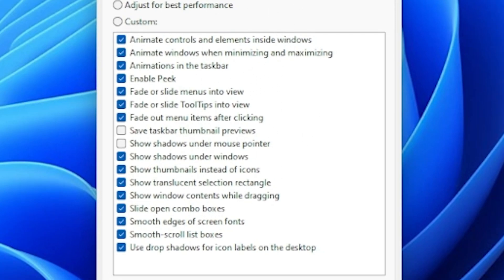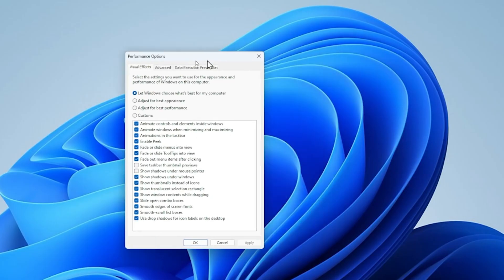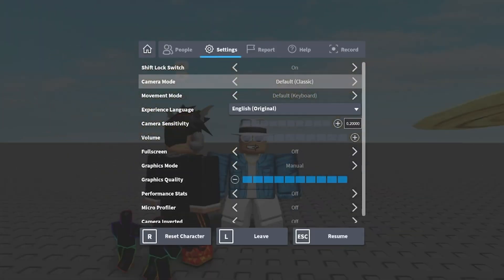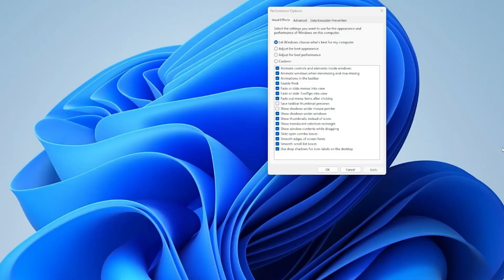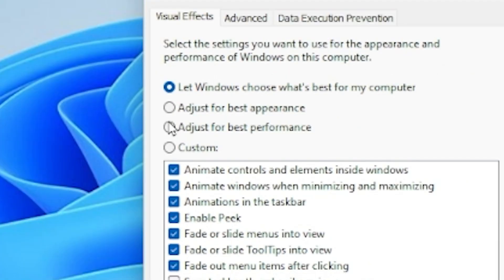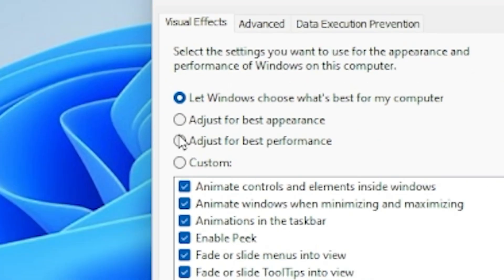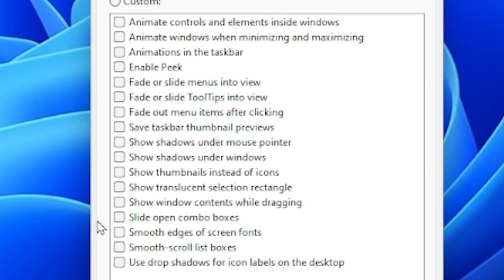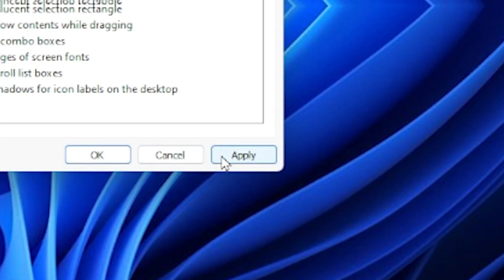Kind of like for when you move around a window like this or like when you open or close an application. So basically selecting for best performance will get rid of those features but make the actual program run way smoother. So you can select adjust for best performance or unselect all these and then press apply.